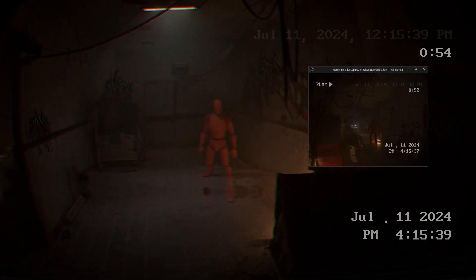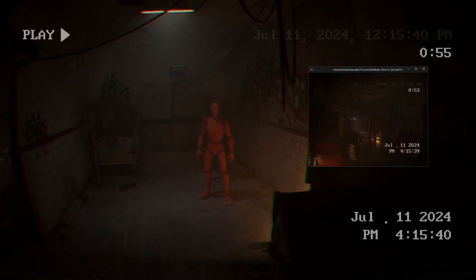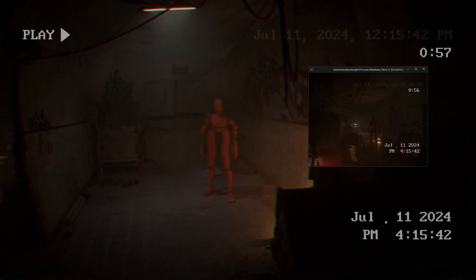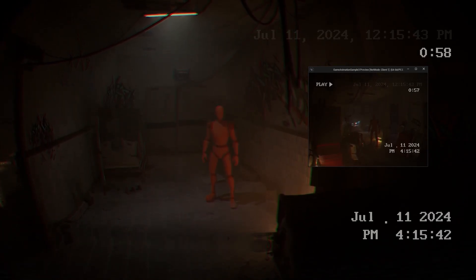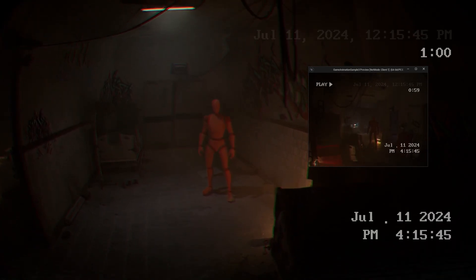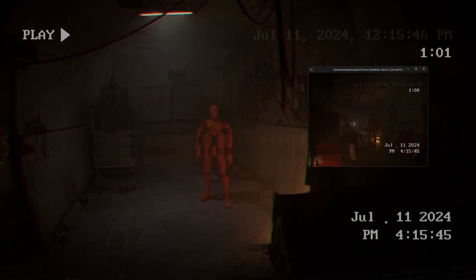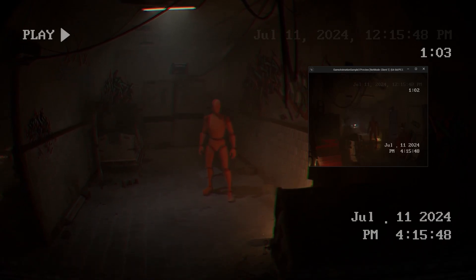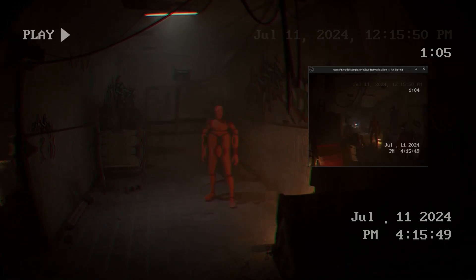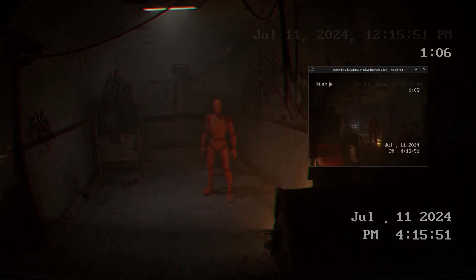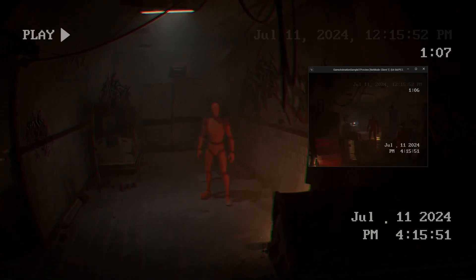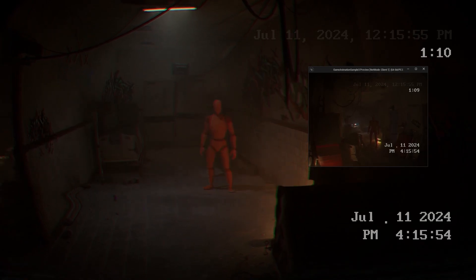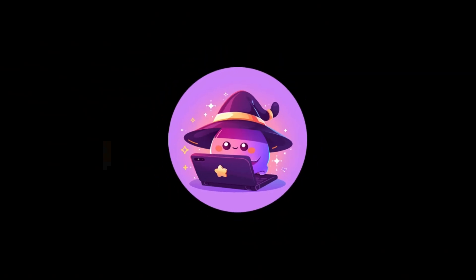Thanks for watching Coded Row. Like, subscribe, comment below what you want to see next. And bonus tip: if you're using first person animations, you can just select 'Owner No See' for your third person mesh and add your first person mesh, and just set those so only you can see those. So everyone else will see your third person character, while you only see your first person animations.